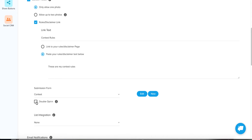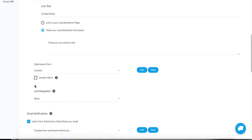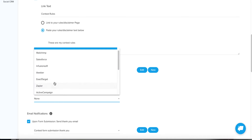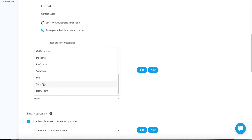I'm not going to select double opt-in — I would only do that if I'm in a GDPR country that requires it. For list integration, this is where you would integrate your MailChimp or whatever other list provider. We have all of these native integrations, plus HTML form integration, Zapier integration, and Webhook integration. So if I'm using SendFox, I would just choose that and select the list within SendFox I want to send this to.